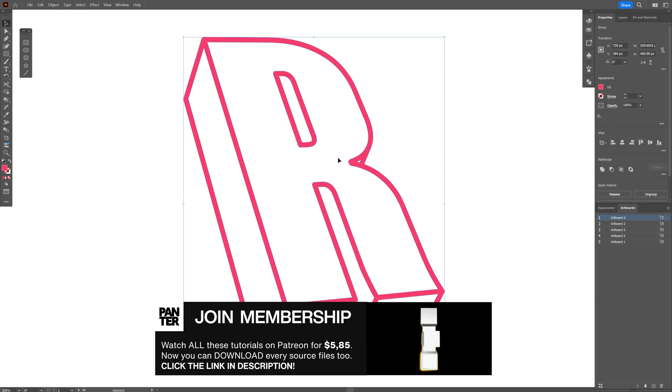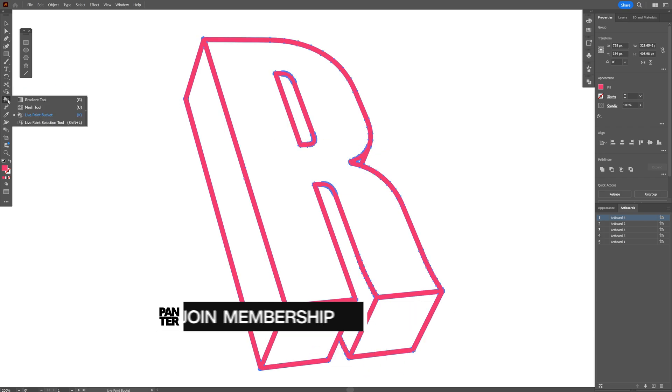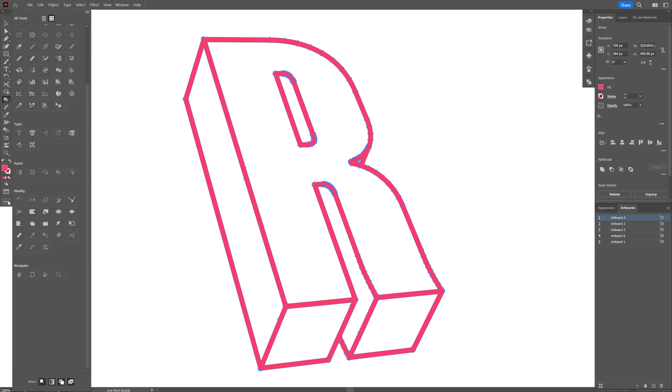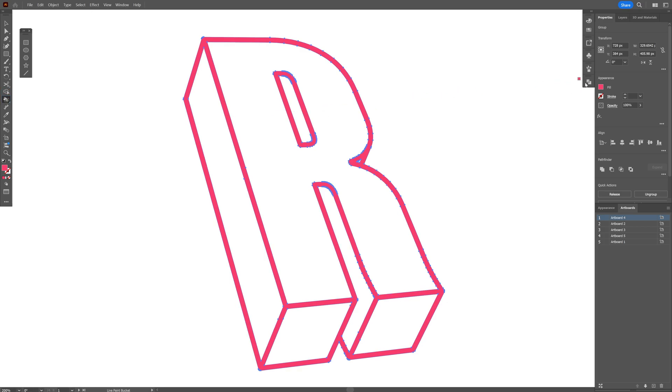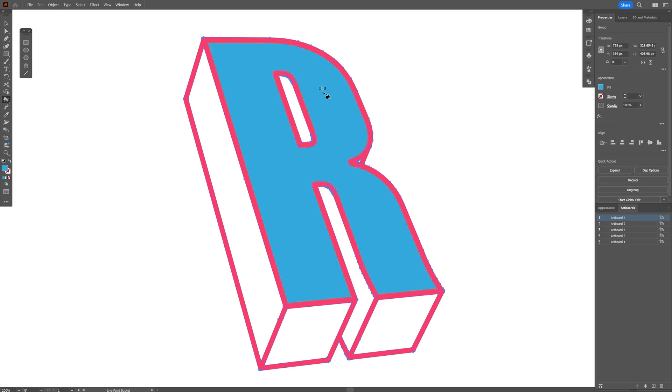There's another way you can do that. All you need to do is select it, press the letter K or go and select the live paint bucket tool. If you don't have it you can go to the three dots, go to the paint section and select the live paint bucket. From here we're going to go to the fill, change up the color, go on the image, click on it and check this out.